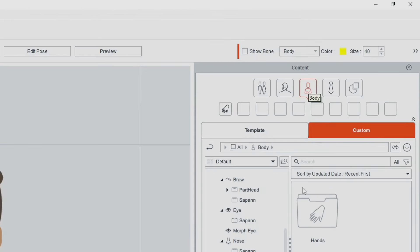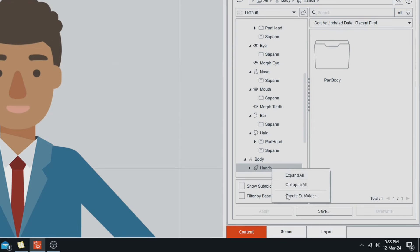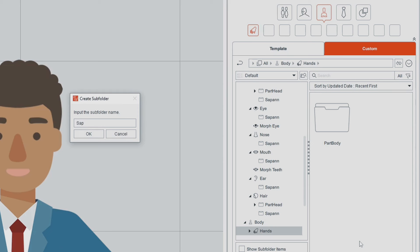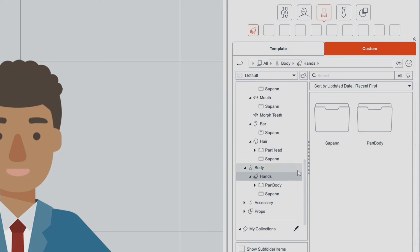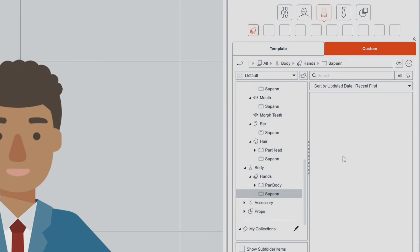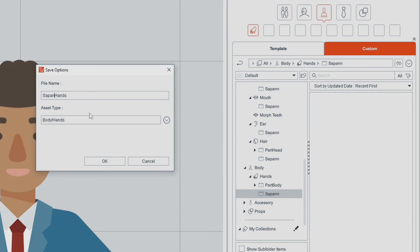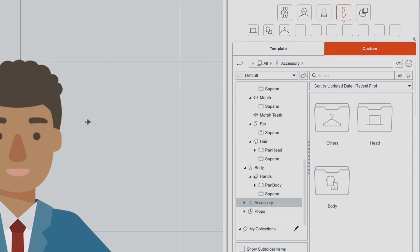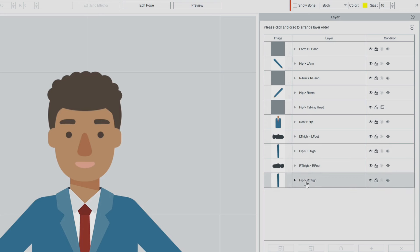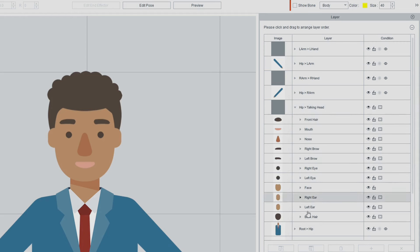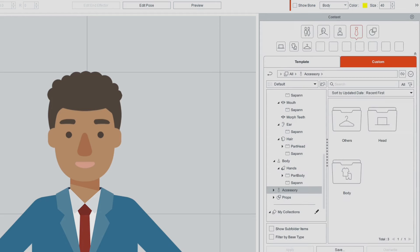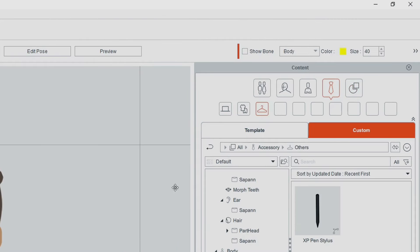We'll go into the body and click on Hands. Again right click, create subfolder, 'Saipan'. Make sure we're in that folder, go Save, and 'Saipan Hands 01'. I don't think this character has any accessories — looking at the layers it's just nothing really extra in here, no real accessories at all. So we won't worry about trying to save any accessories, and of course there aren't any props.